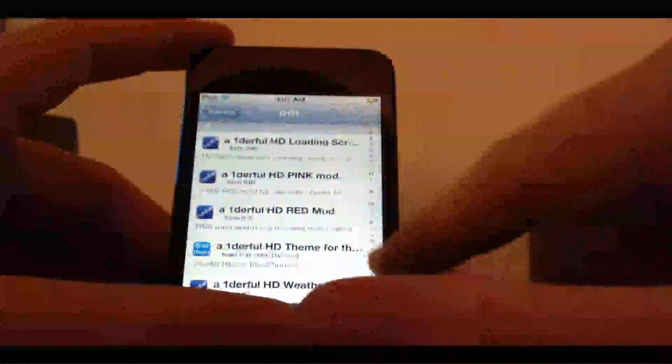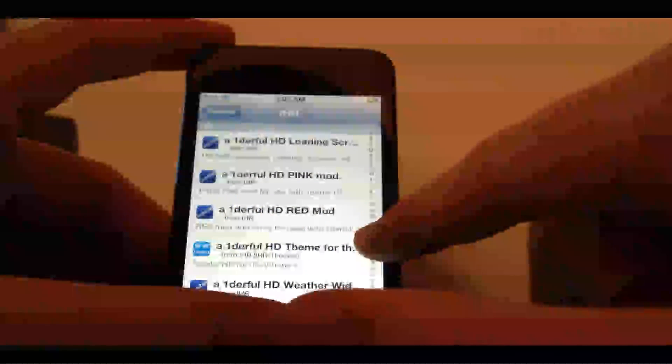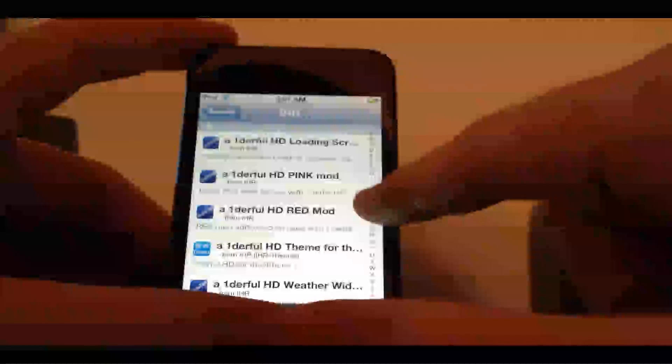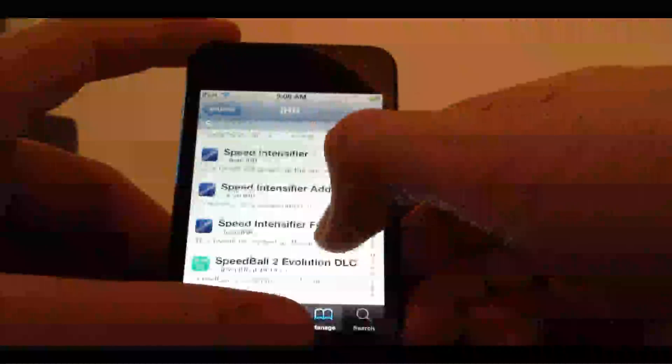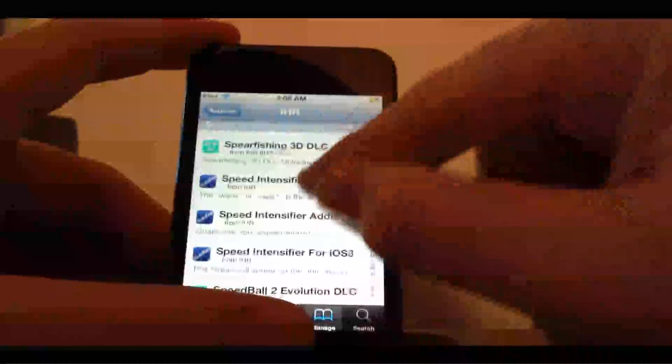Click iHacksRepo, scroll down all the way to S, and find Speed Intensifier.